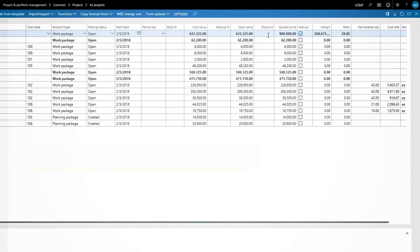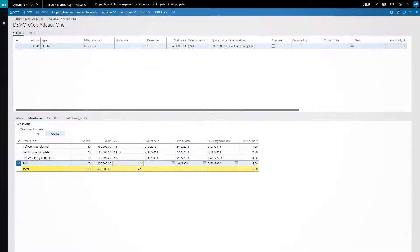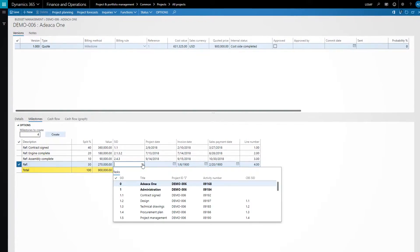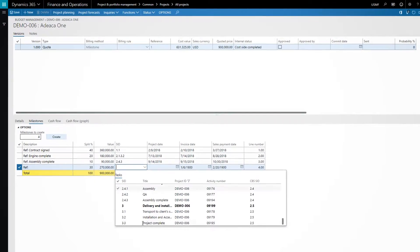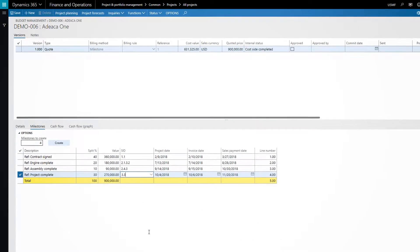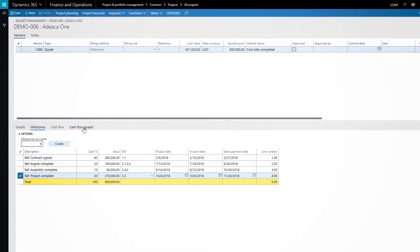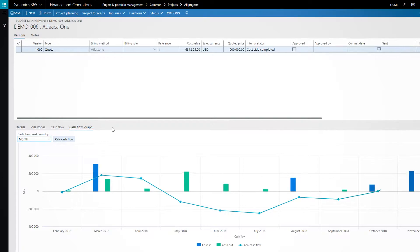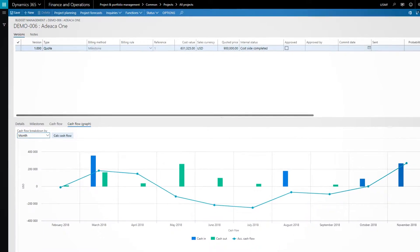As we define the payment plan for the contract, we can link the installments to the schedule, which time-phases our revenue budget and enables us to generate accurate cash flow projections.